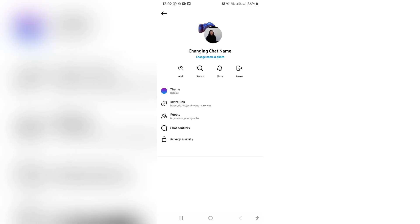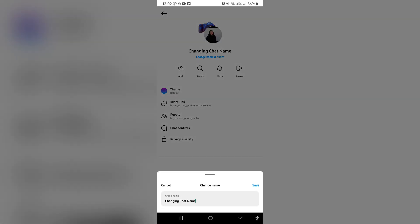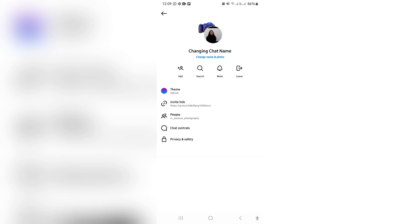You're going to tap on that, and over here you can make all the appropriate changes. So if you tap on change name and photo, you can go ahead and tap on change name. You're going to change the name, and once you're done you can tap on save on the right hand side. And there you go, you have now changed the name of your group chat.